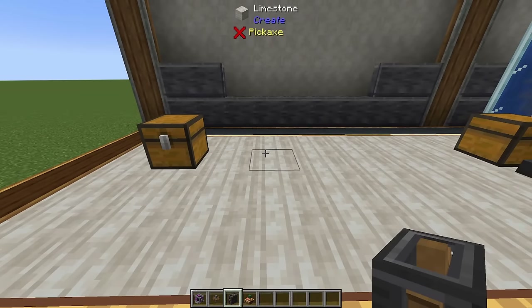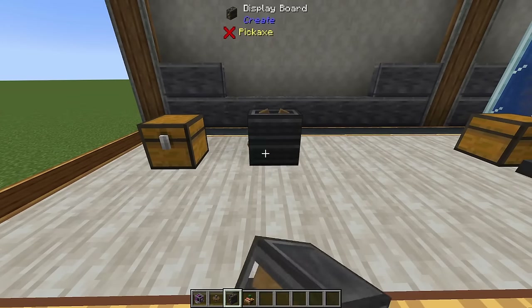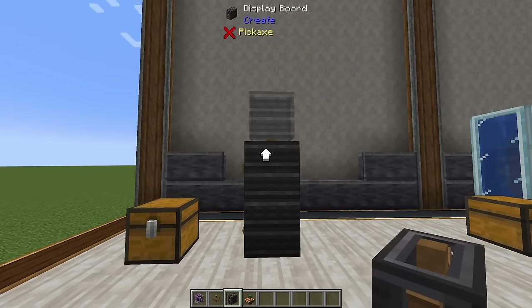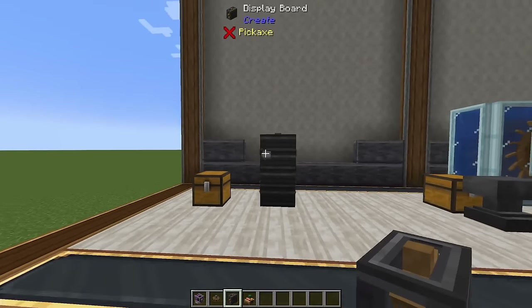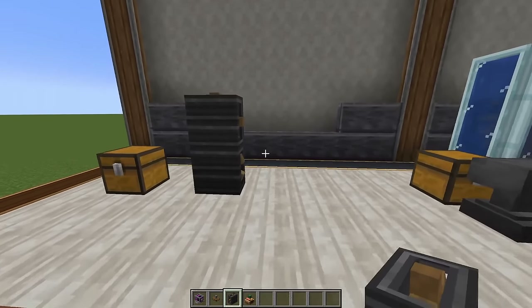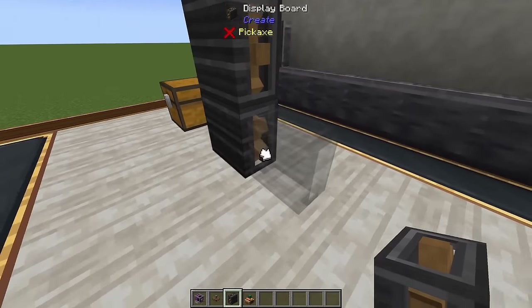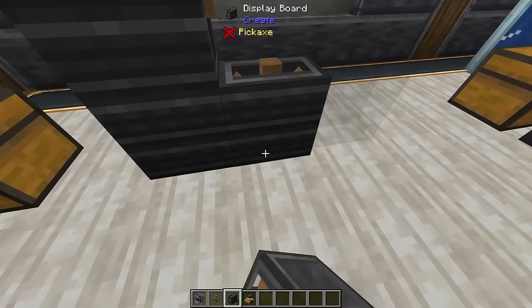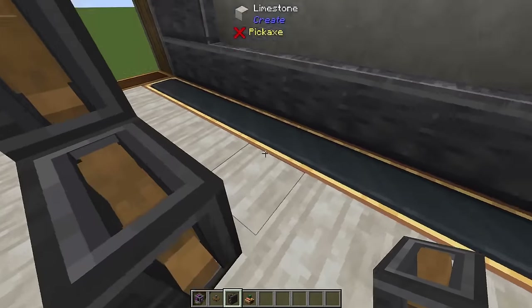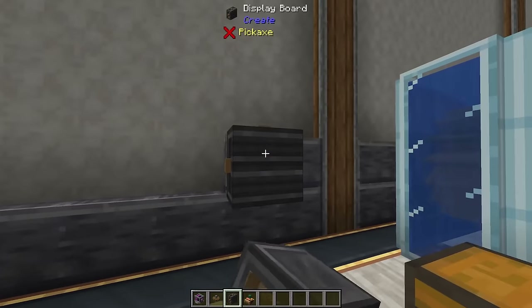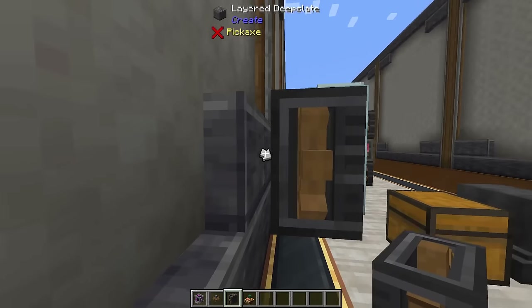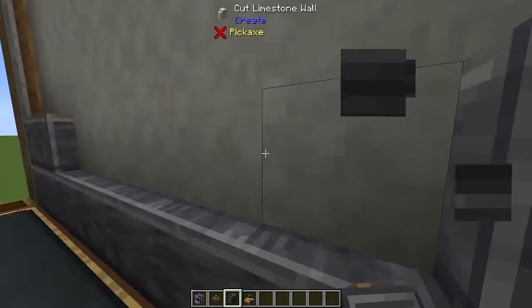Essentially what the display board is, it's a giant configurable sign. Now when you place it down in your world you'll notice two things. One is it's kind of in the center of the block, meaning you can't place it on a wall — there'll be a bit of a gap.